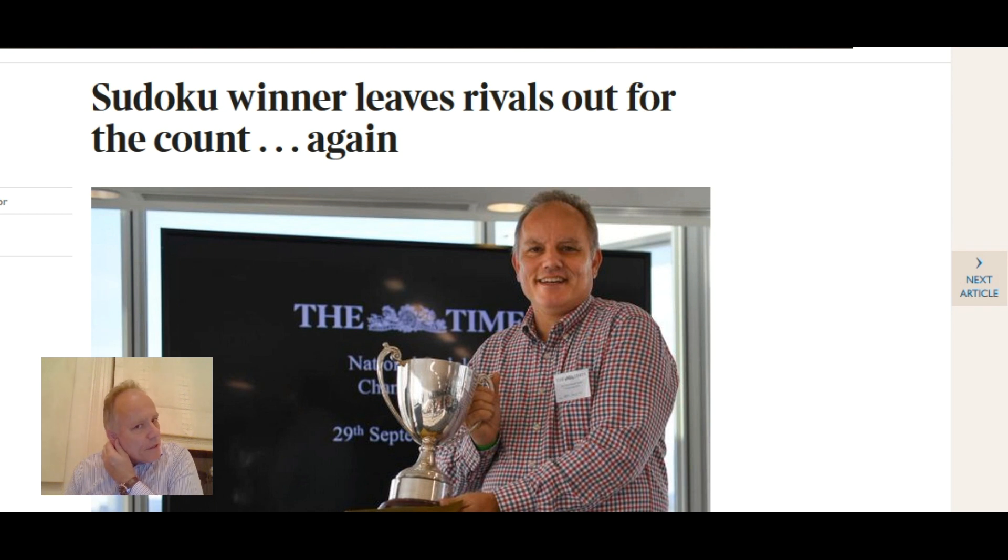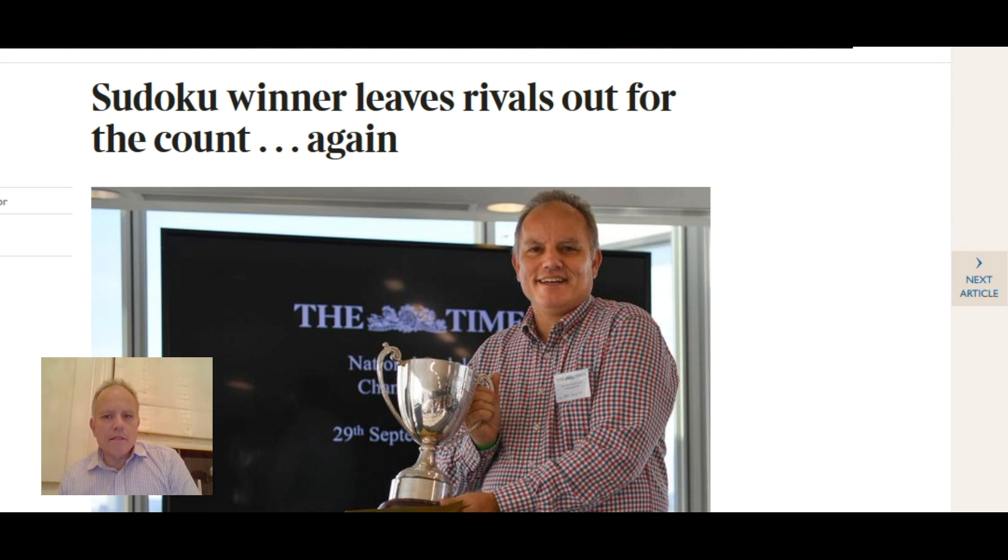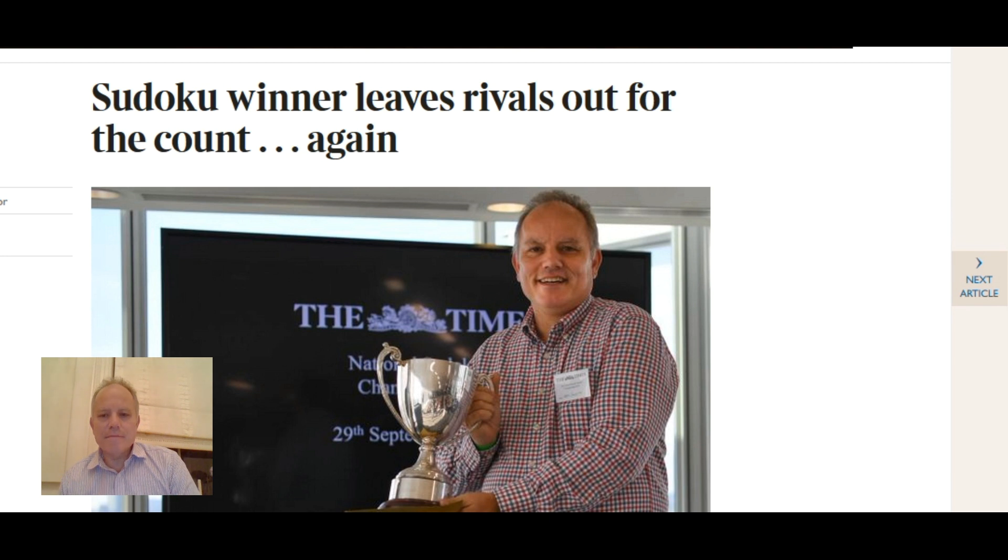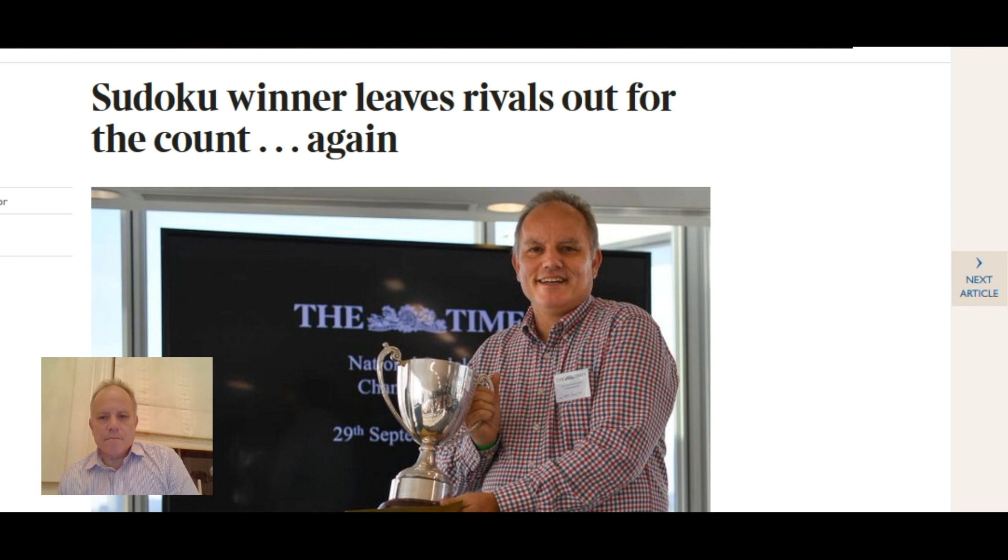Hello and welcome to Cracking the Cryptic. Thank you very much to those who have congratulated me on winning the Times Sudoku Championship two days ago on Saturday.